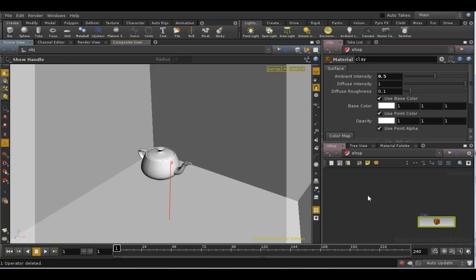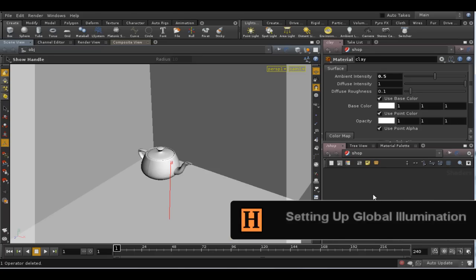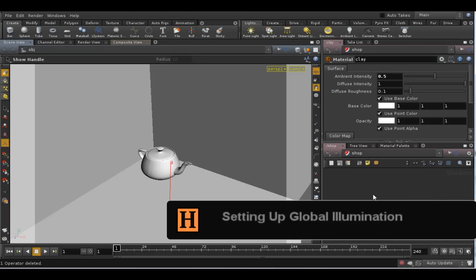To use any of these with the standard Mantra renderer, we need to set up a special light source. This is a two-step process.